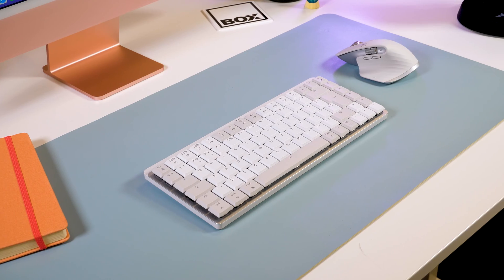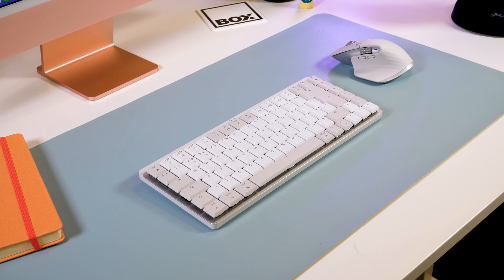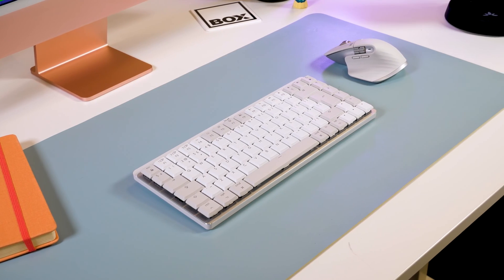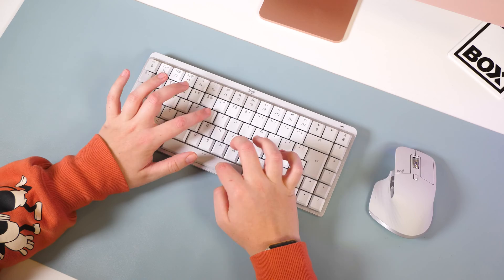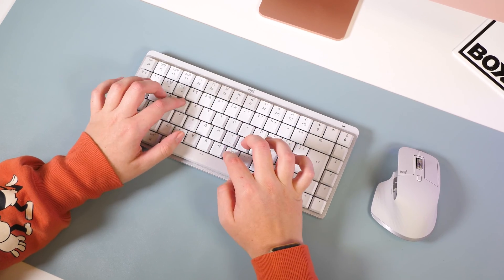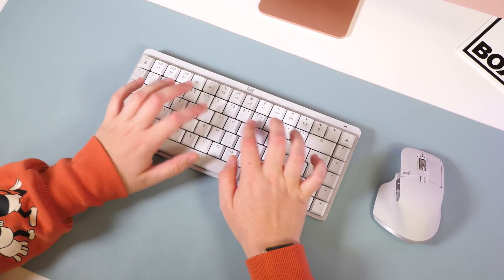So if you're looking for a modern accessory that works incredibly well with your Apple devices, this keyboard may just be one to watch out for.